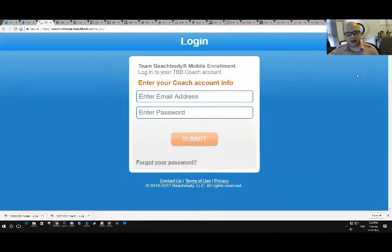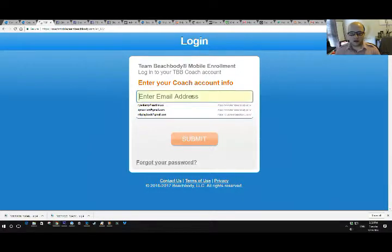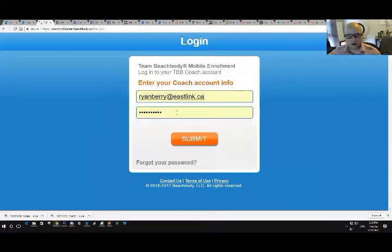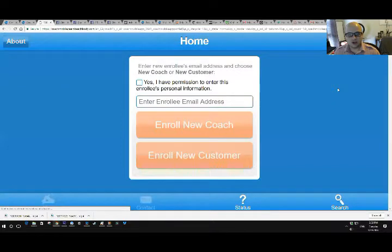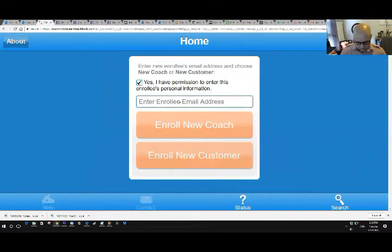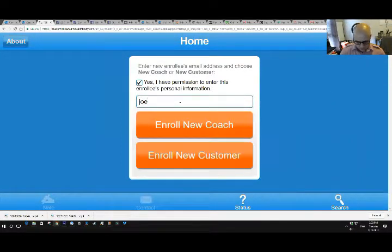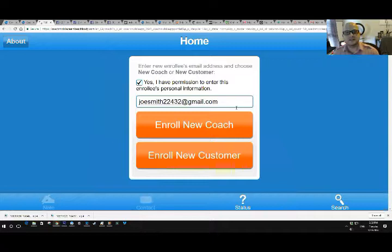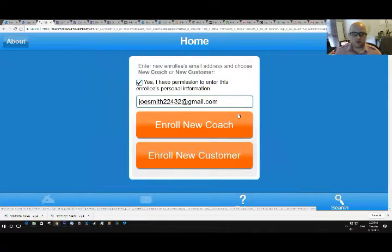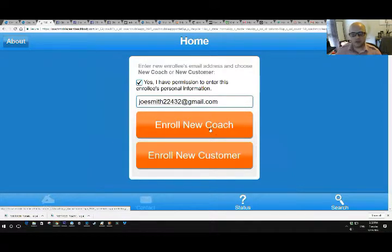So coachmobile.teambeachbody.com. So I sign in with my login information as a coach and then let's say I sign up joesmith22432 at gmail.com. Let's say that's someone that wants to sign up's email. So you talk to your spouse, your brother, your sibling, your friend. They're like, yeah, sign me up. Here's what I want. I want the same thing you got. Okay, great. You type in their email, enroll a new coach or enroll a new customer.